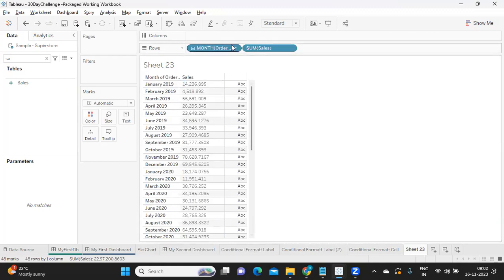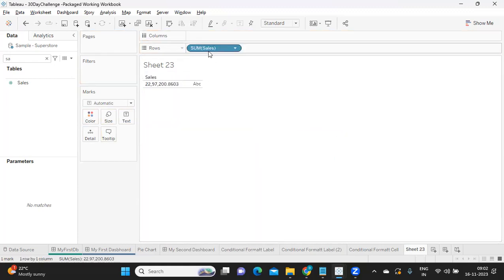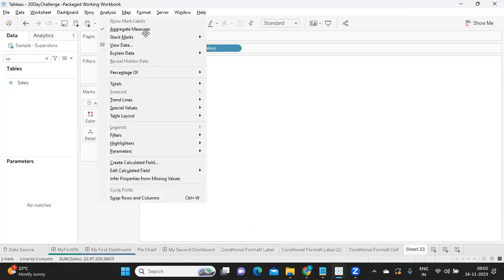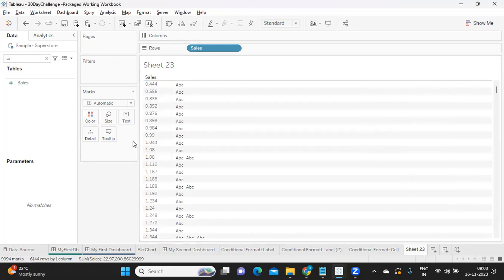Like I said, if we don't want to get this measure aggregated, we can always go to Analysis and uncheck the Aggregate Measures option. These are our individual sales values plotted against each order.